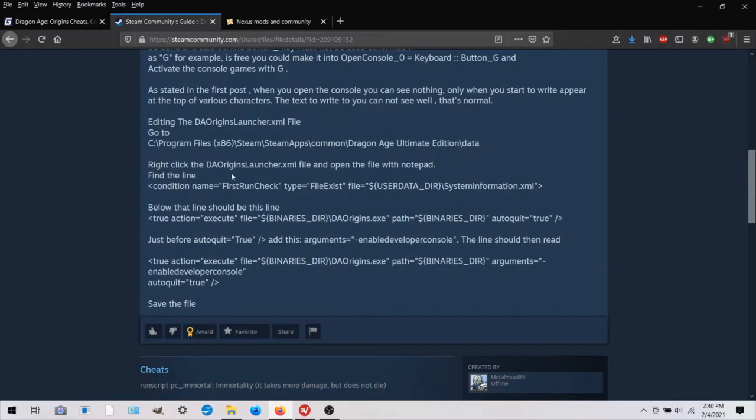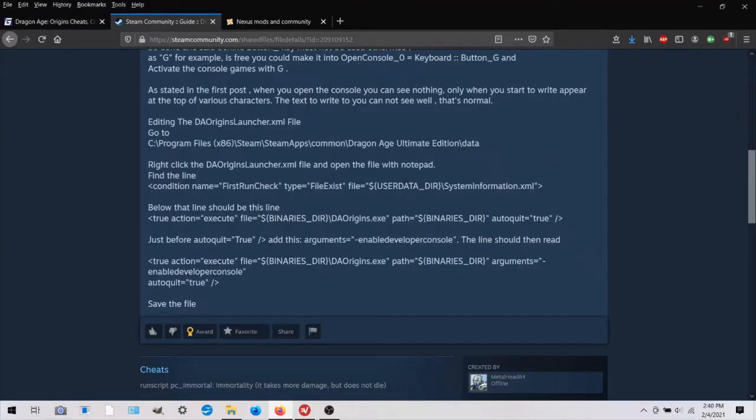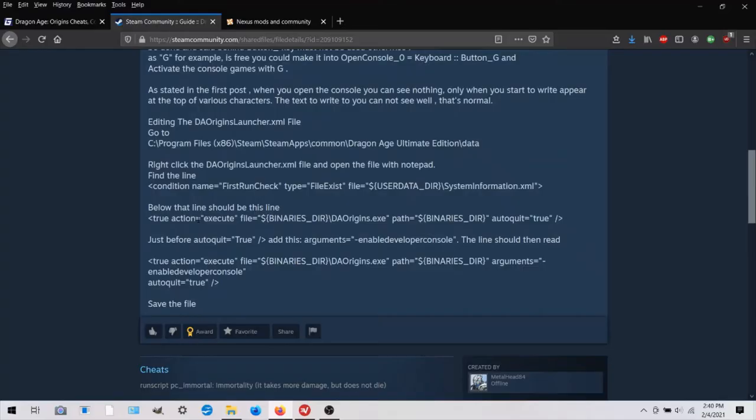And then you're going to open that daorigins launcher.xml file in notepad. And then you're going to find this line. Or you can find the subsequent line because that's the one you're actually dealing with. They just want to make sure you're in the correct area of the code.